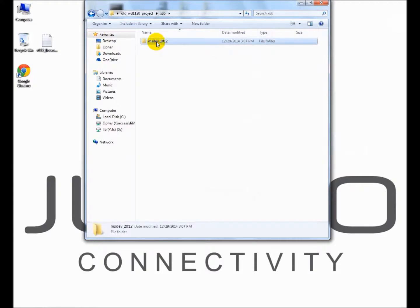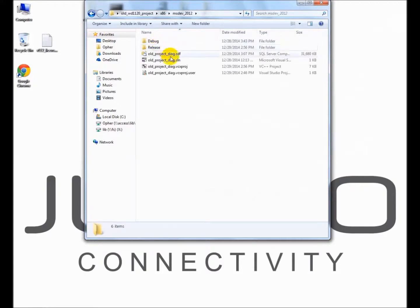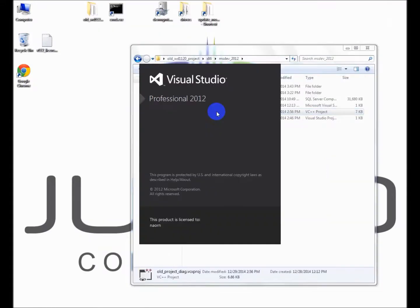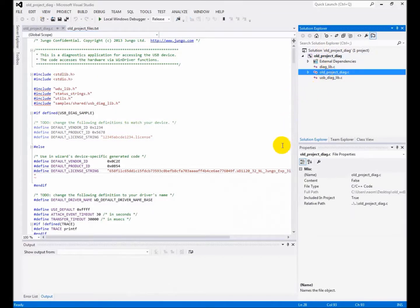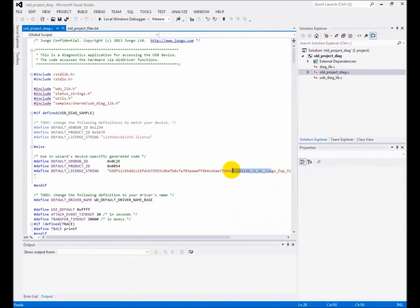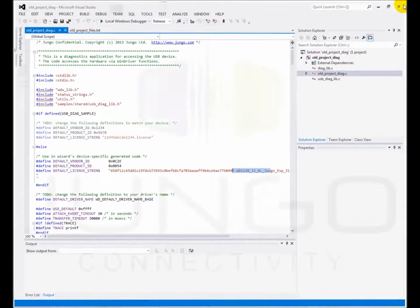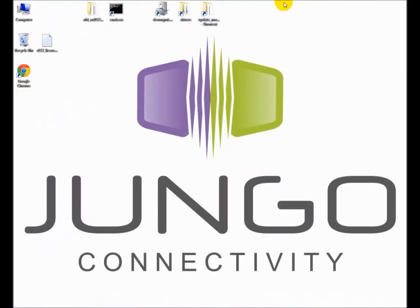I will now open the Visual Studio project. Note that the license string indicates that the project was developed with version 11.2. Remember to replace it with the license string that matches the new version or use the 30 days demo license if you did not procure a permanent license yet.